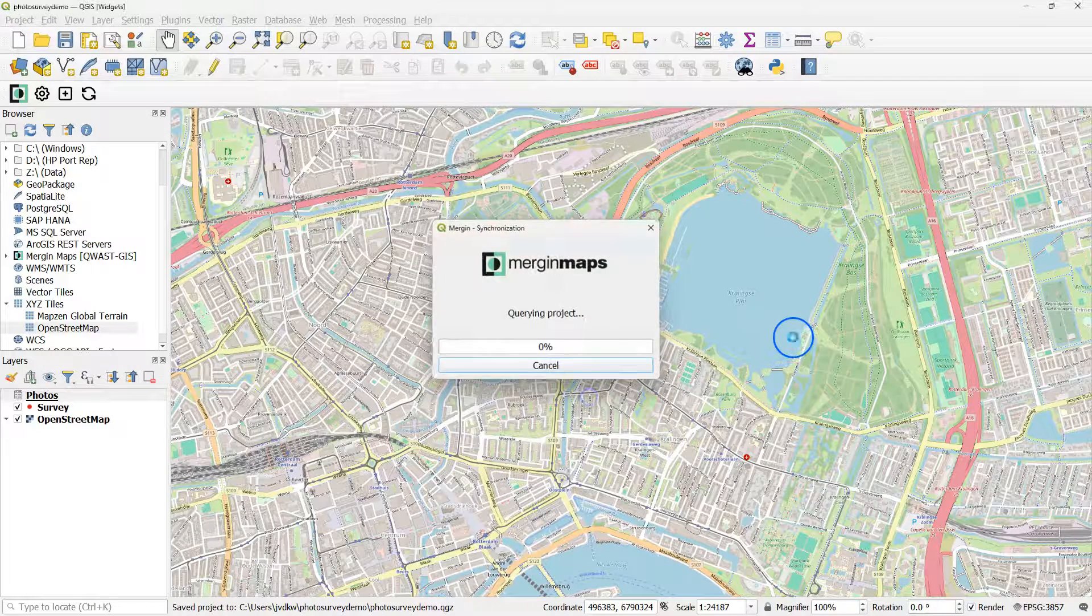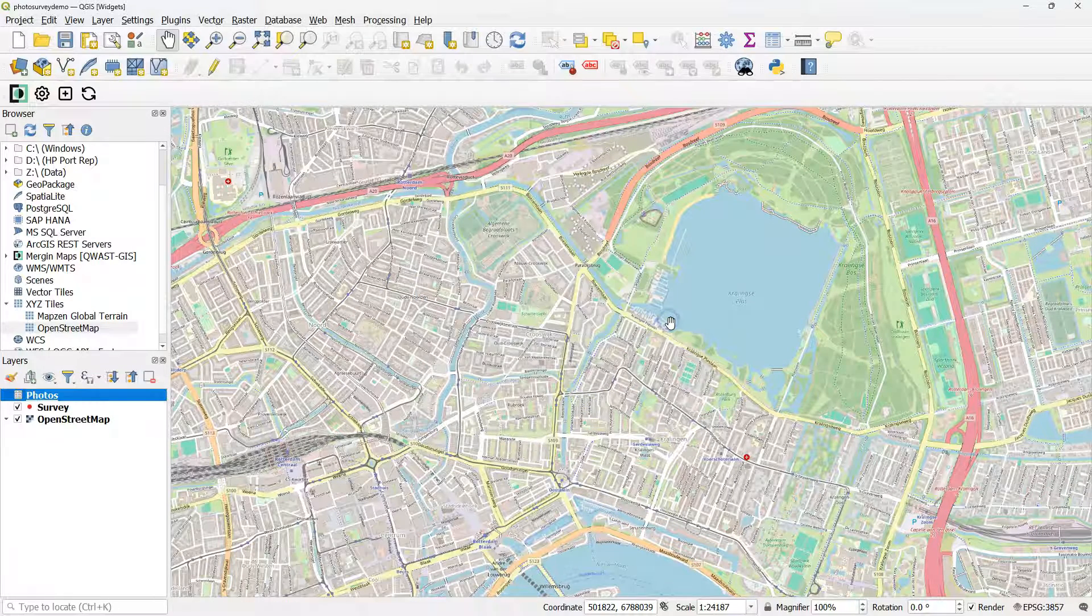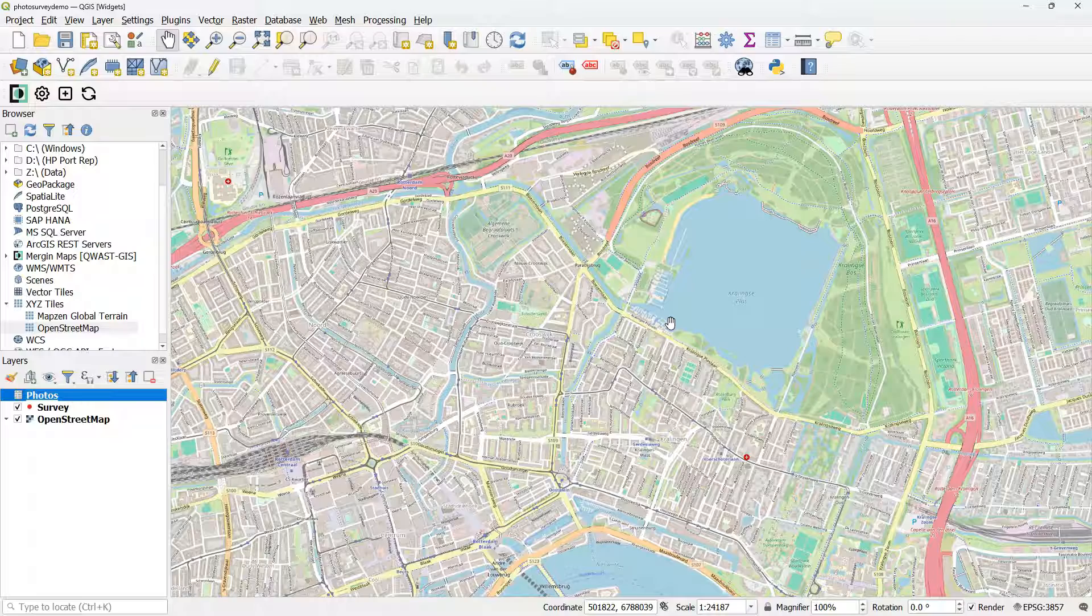And now you're ready to use this application in the field.